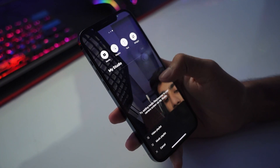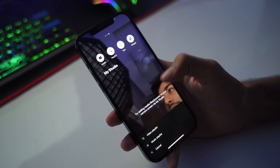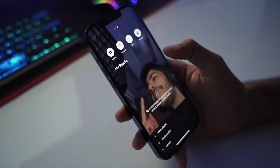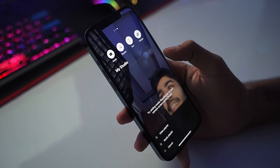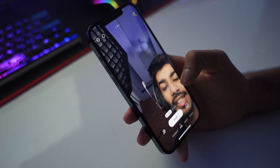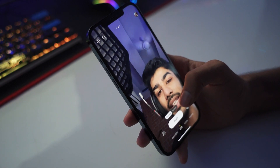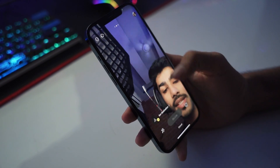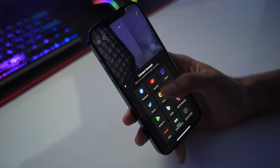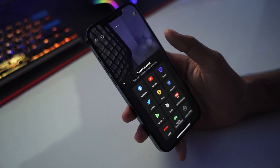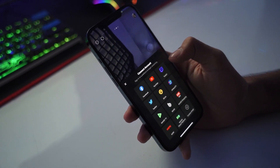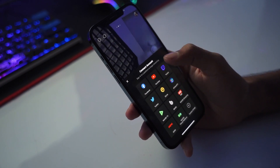Once you've given all the necessary permissions, you can see the studio layout. If you go to your default settings it's very simple — just click on 'Ready' or 'Set Destination', then click on your platform: Facebook, YouTube, Twitch, Twitter — there are a lot of options.